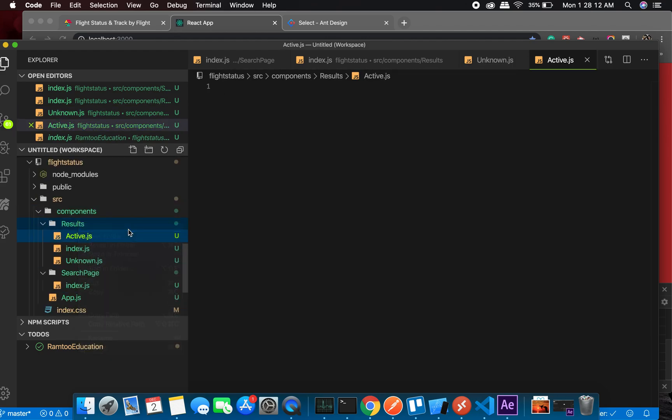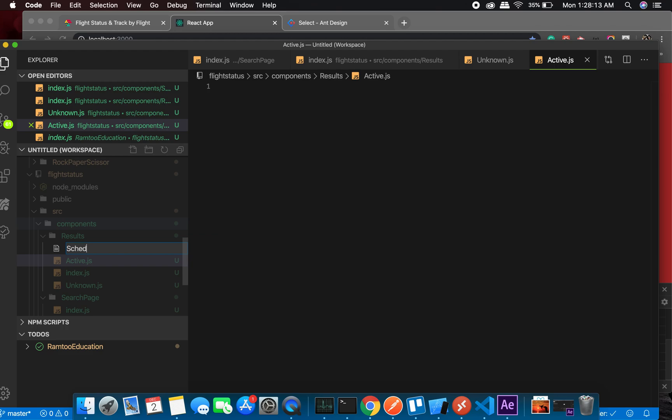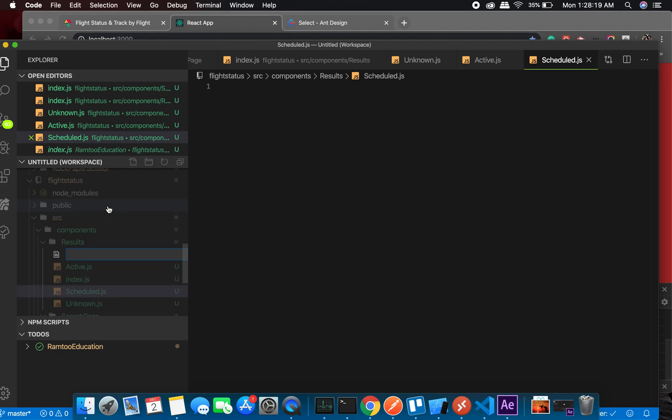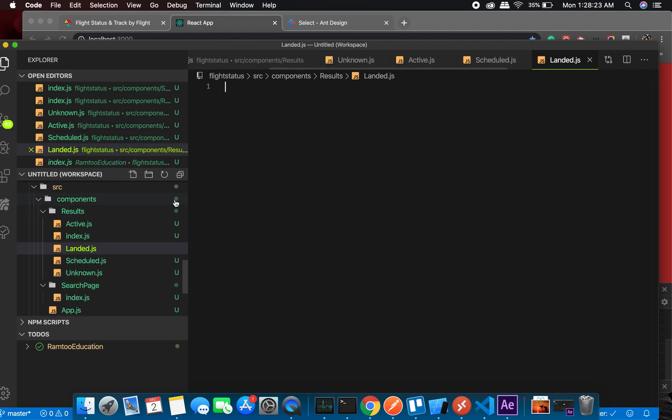There can be - there will be a component called active.js. Another component will be scheduled.js, and the last one would be landed.js.